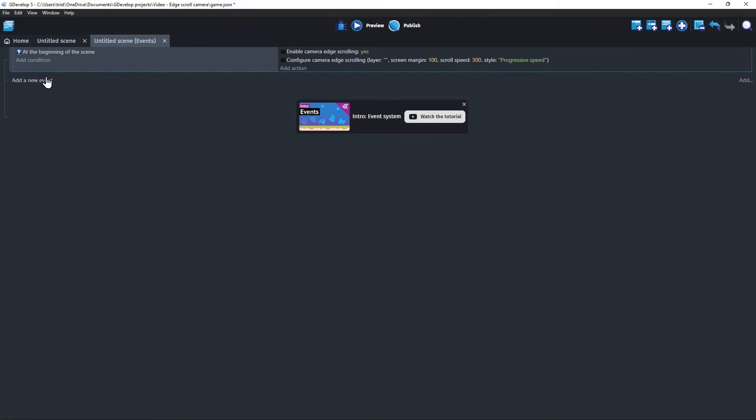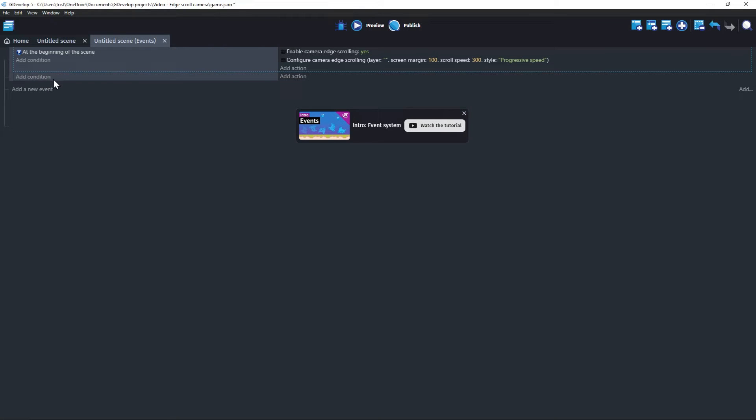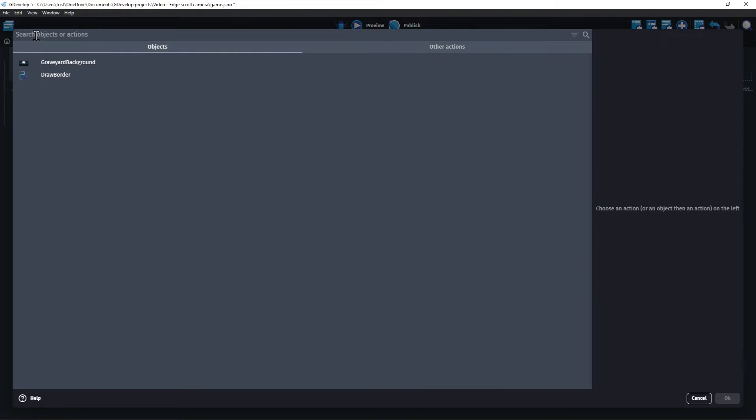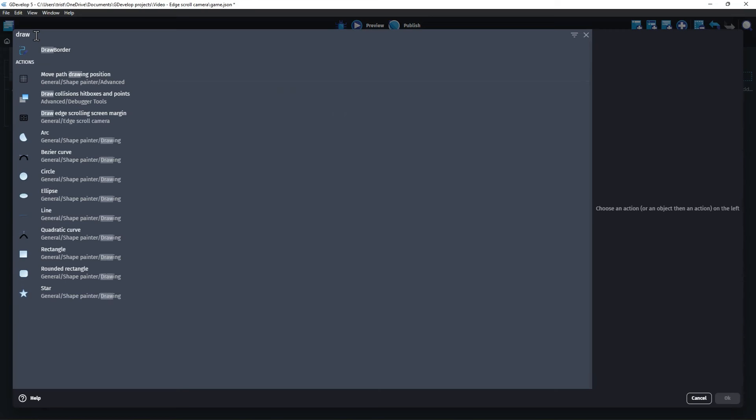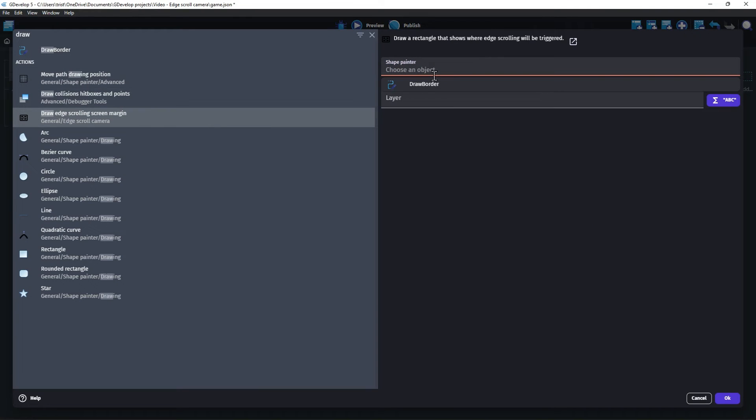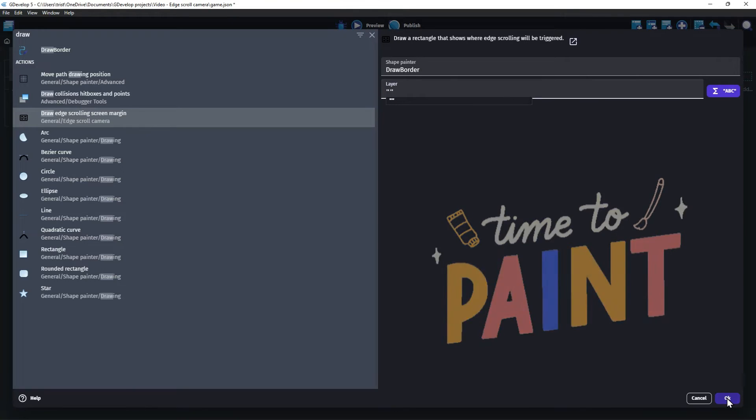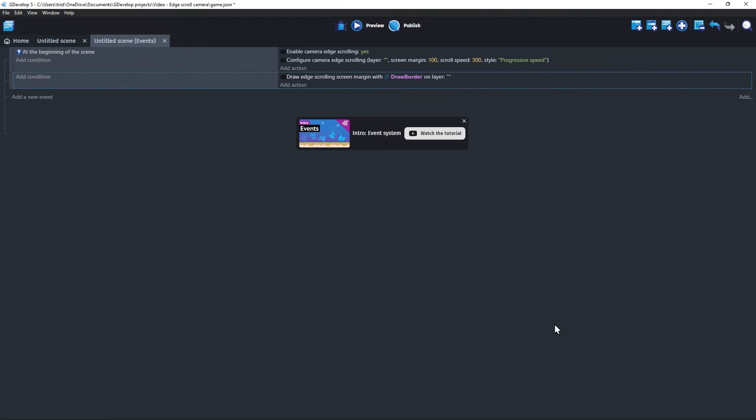Go back to the event sheet and create a new event without any conditions. This will make the actions run on every frame, which is around 60 times per second. Add the action Draw Edge Scrolling Screen Margin, and select the shape painter you just created. You can pick a layer to draw on, I will just use the base layer. Click OK.